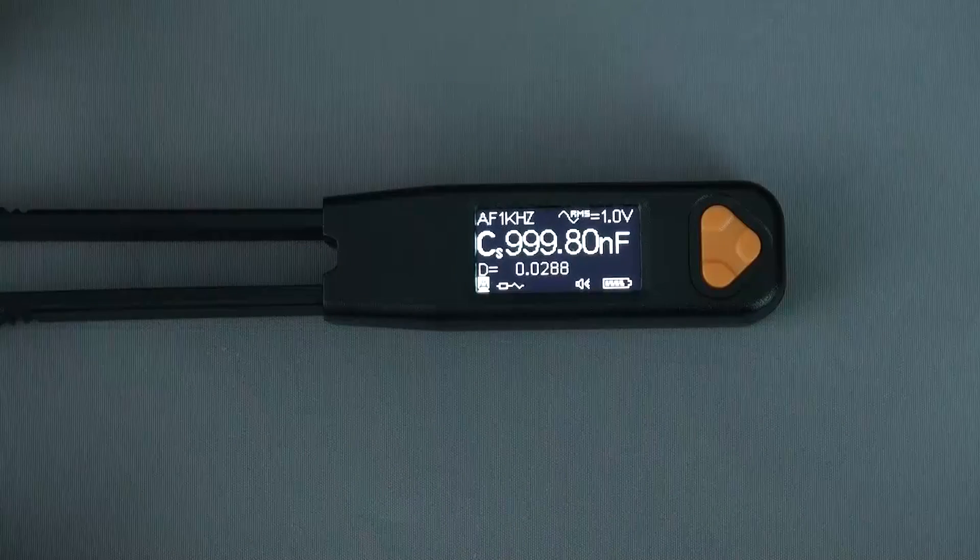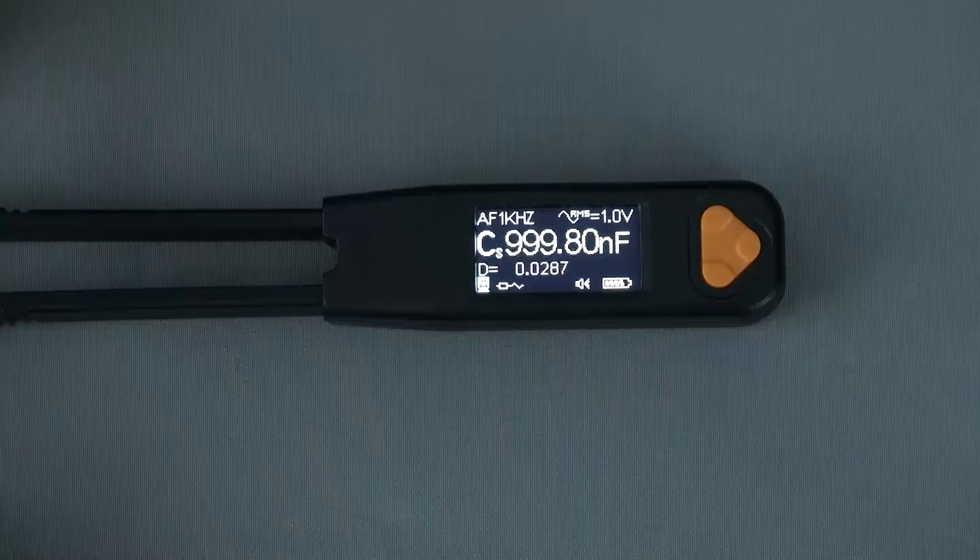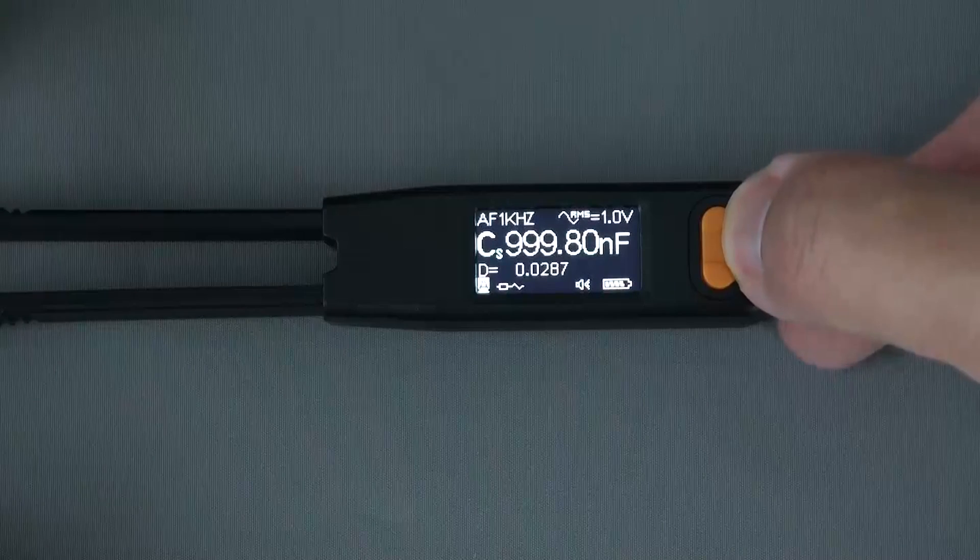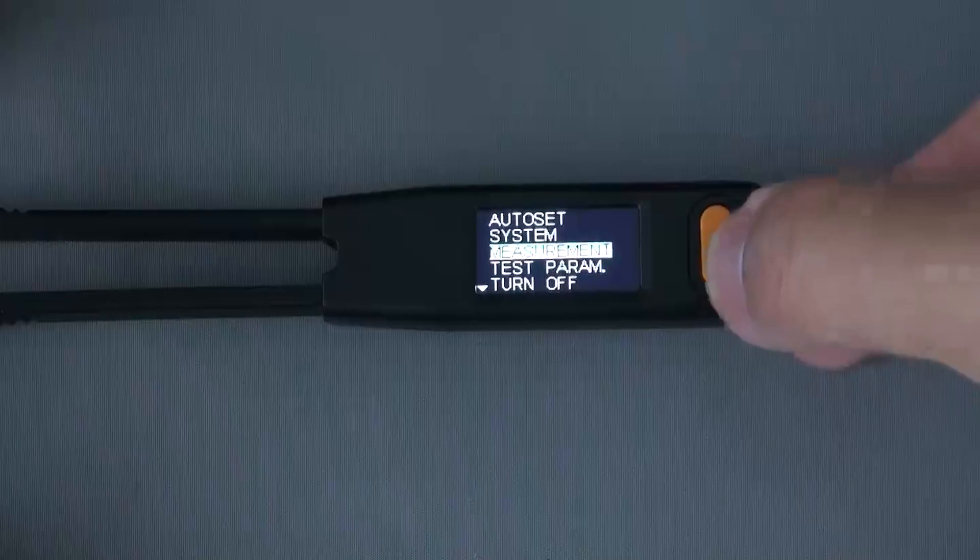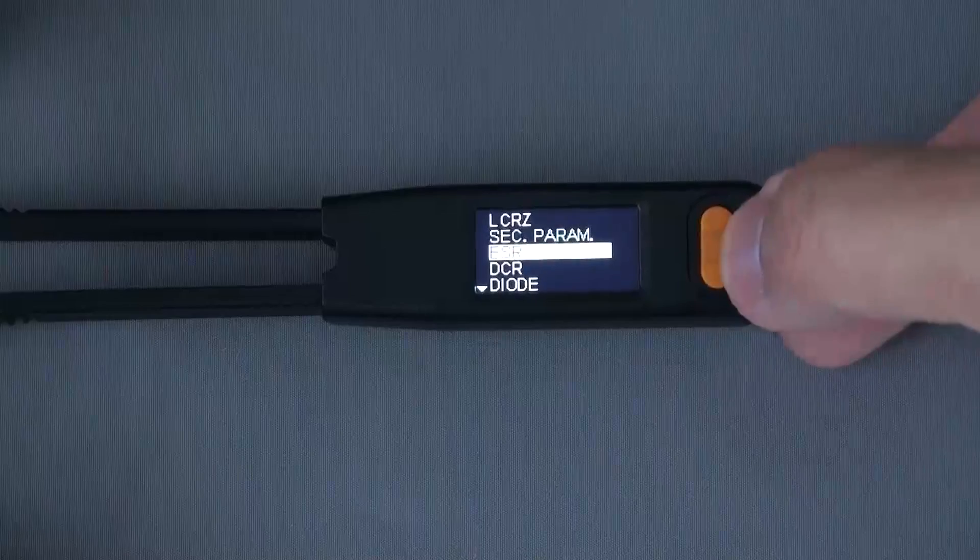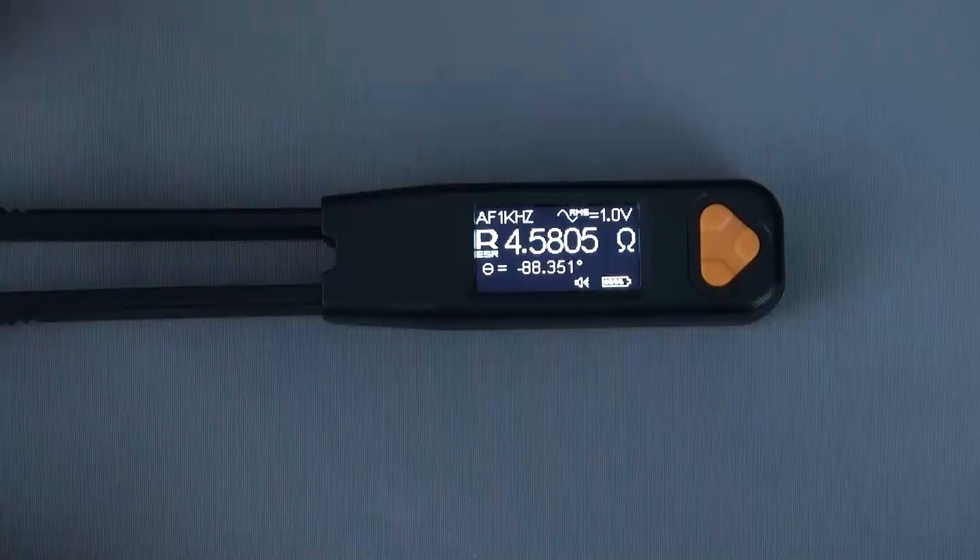The LCR Pro One comes with a 0.96 inch OLED display. More information can be displayed and navigating the menu is easier with the larger font.